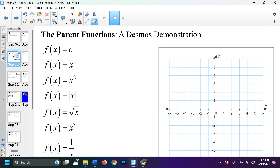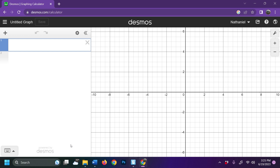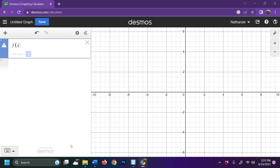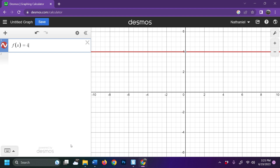Let's take a look at some of these parent functions. We're trying to give you a general idea of what the shape of these graphs are before we talk about any transformations. We'll shift over to Desmos and talk about that first function, f of x equals c. F of x equal to c means it's just a constant. If I put in 4 there, you can see I have a constant function at 4. F of x equals c is always going to be just a horizontal line wherever that value of c is.